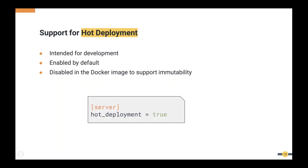Hot deployment was brought back because developers had to keep restarting the server for every single artifact change, which adds server startup time and deployment time for unrelated artifacts. With hot deployment, developers can simply redeploy the composite application or artifacts with the necessary changes and redeployment happens in no time. This is enabled by default since we wanted to make developers' lives easier, but we have disabled it in the Docker image to preserve the immutability nature of containers.